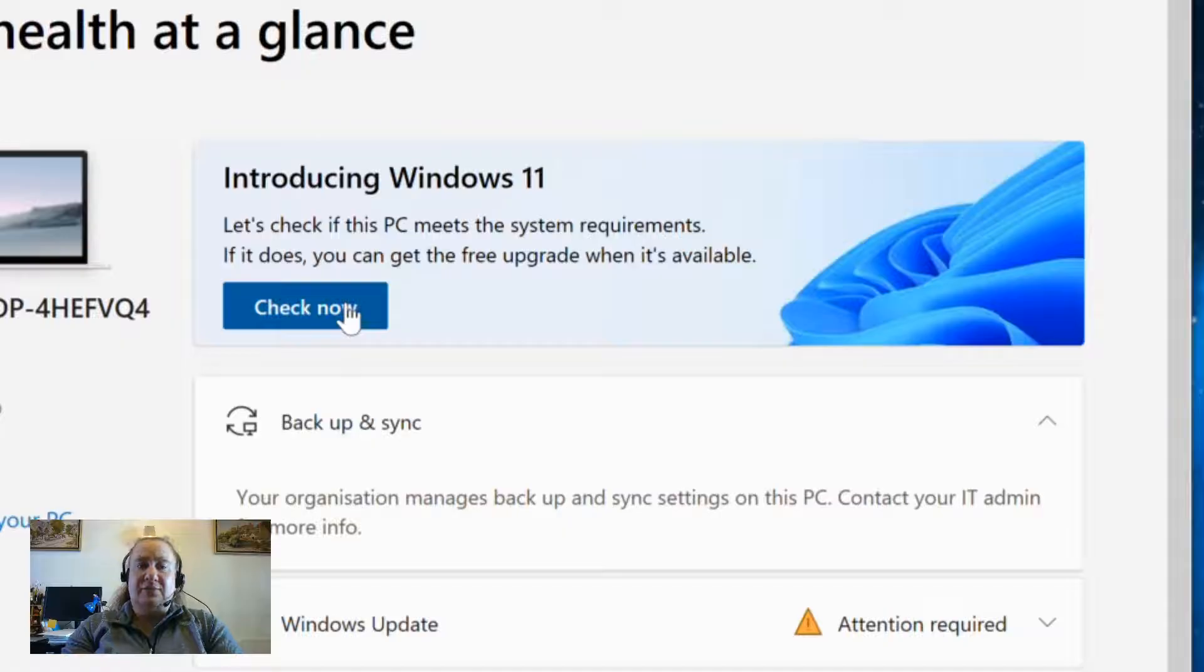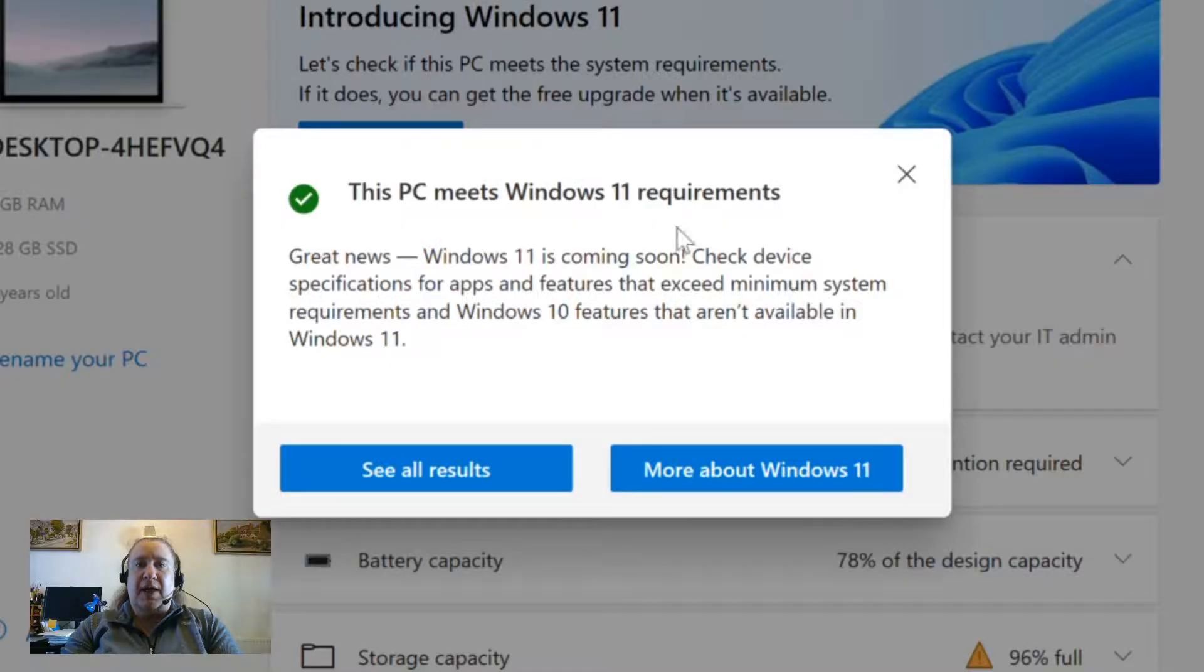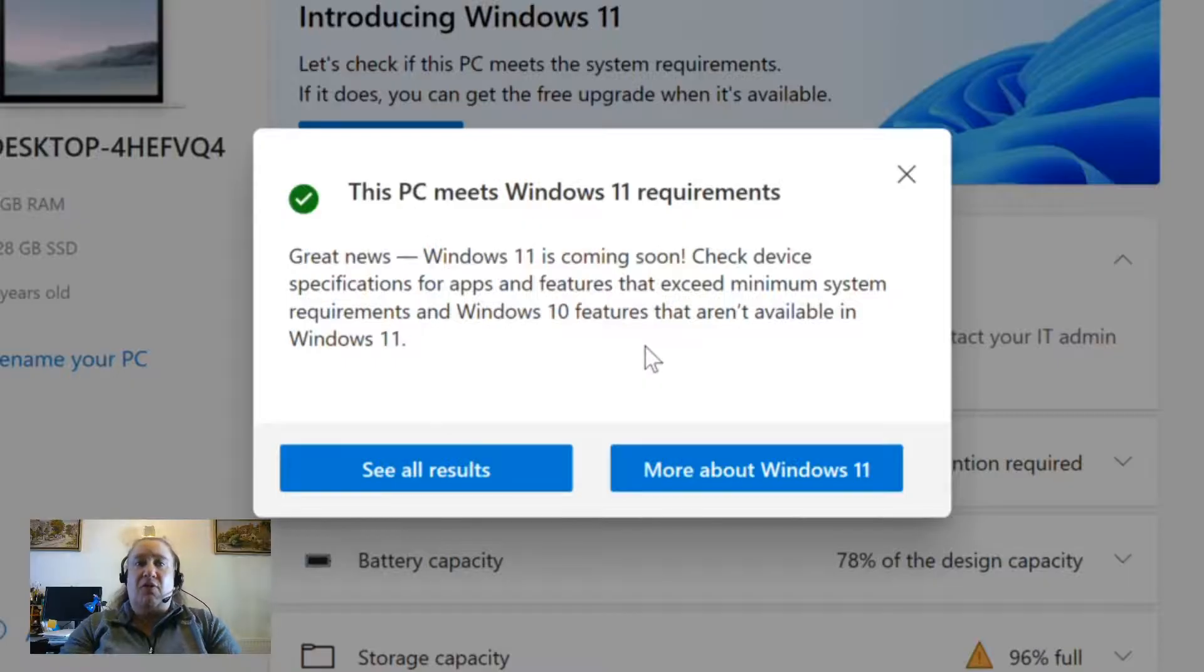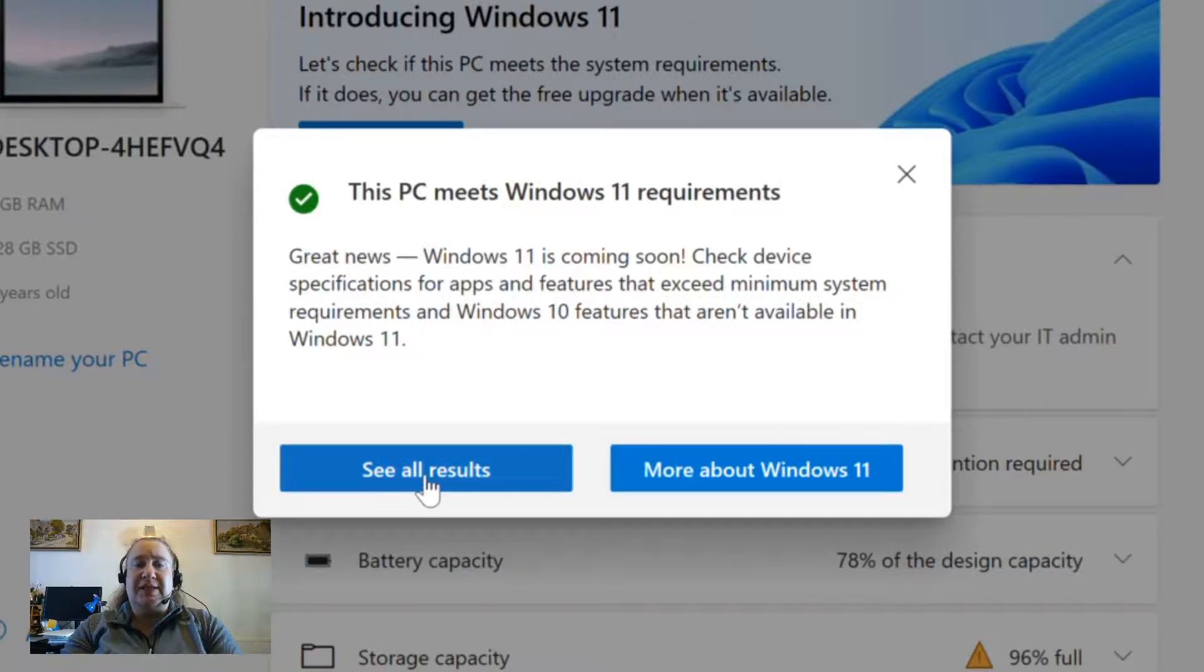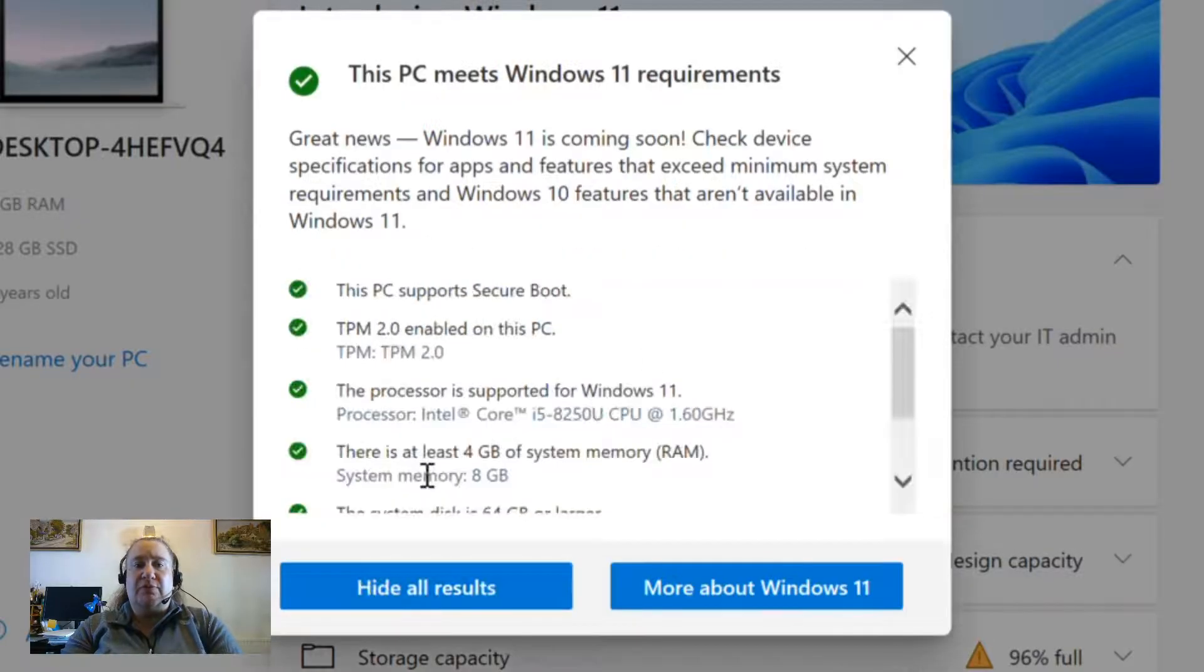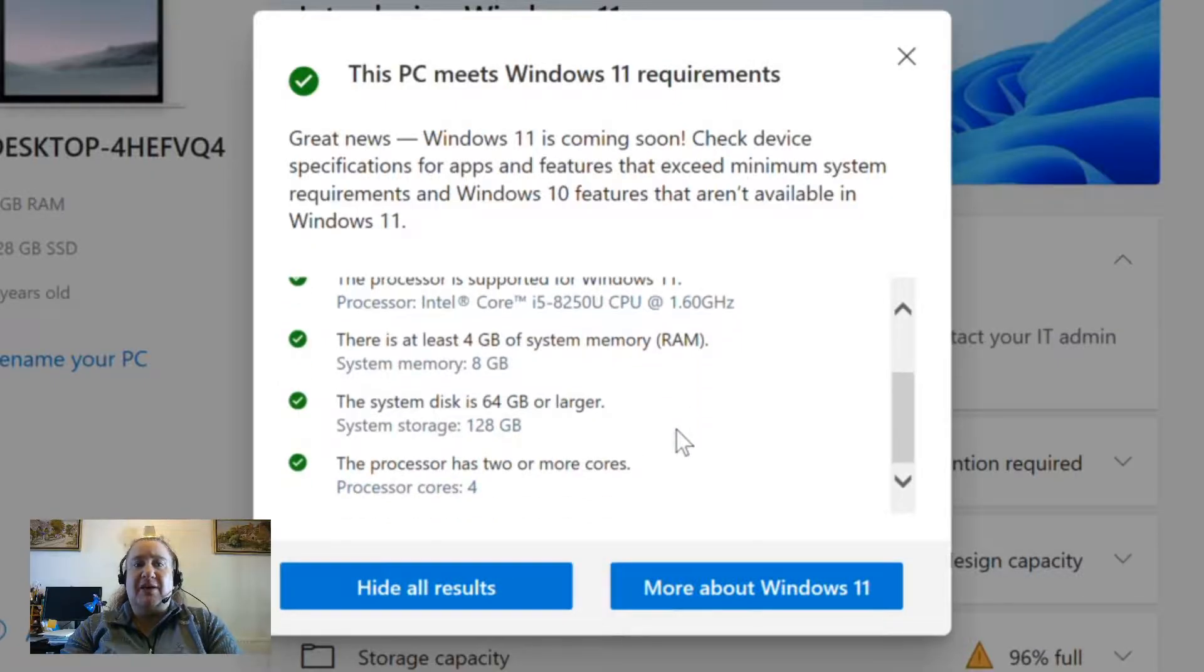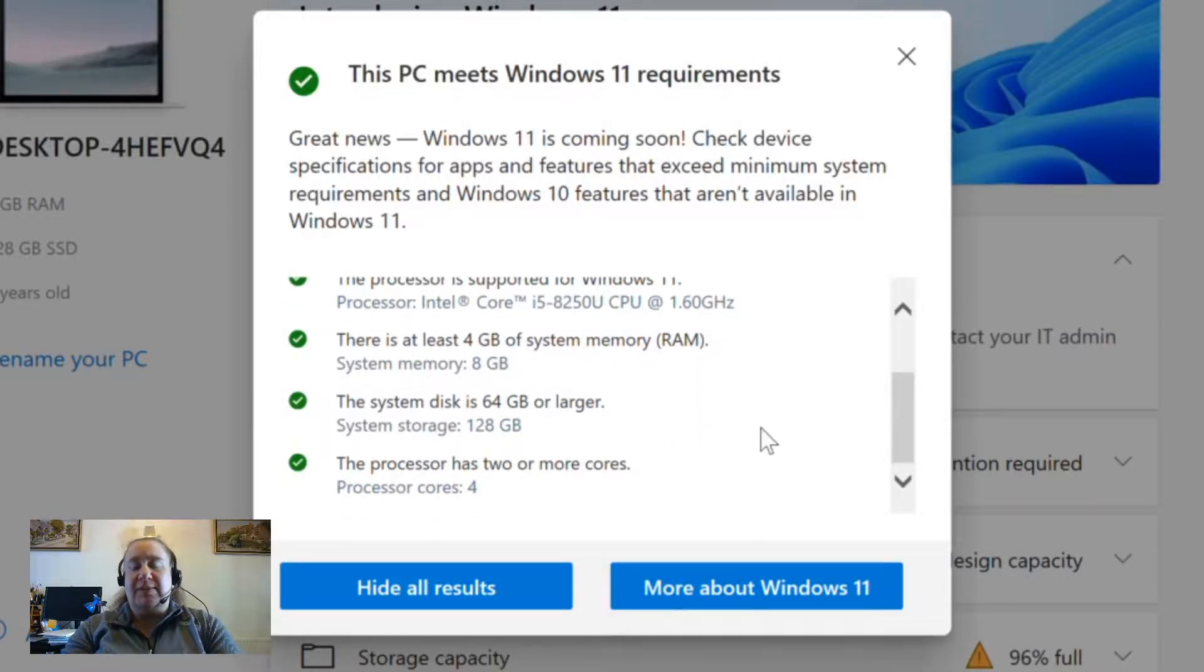Click check now. You'll immediately see whether it meets the requirements or it doesn't. If you'd like, you can see all results to find out where it does or if it doesn't, what requirements it doesn't meet.